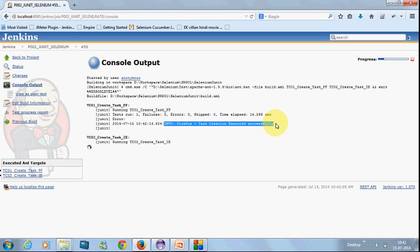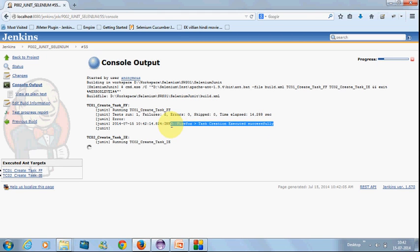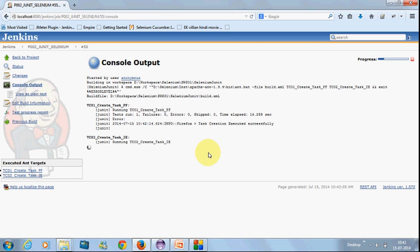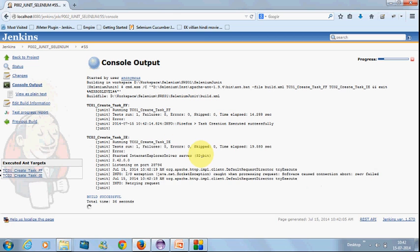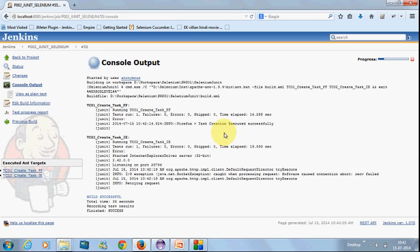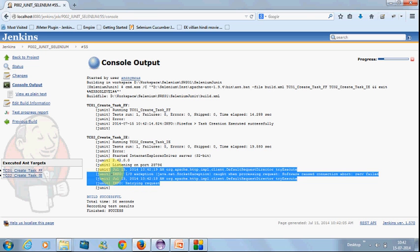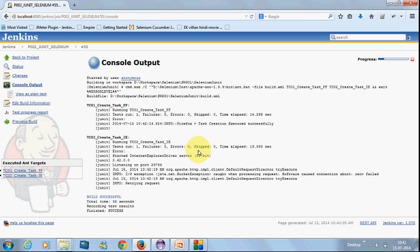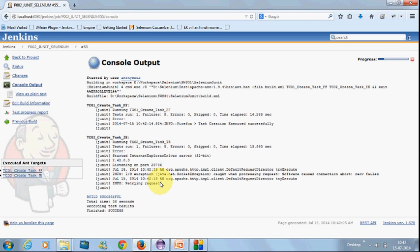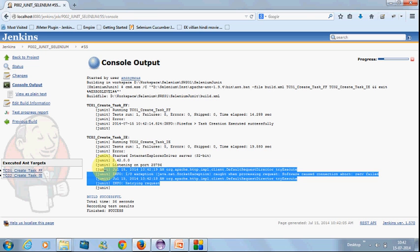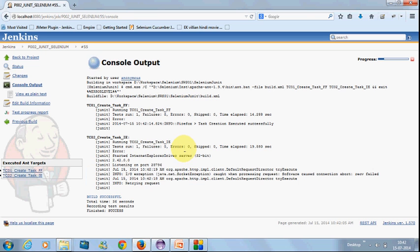Here you can see IE script executed. Here this exception is throwing because I am using 32-bit IE driver inside 64-bit to make the execution more fast. This can be negligible, can be neglected. Here you can see build another success status.